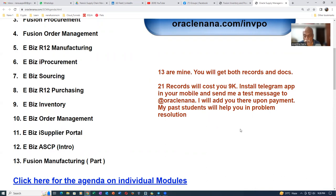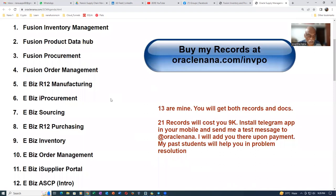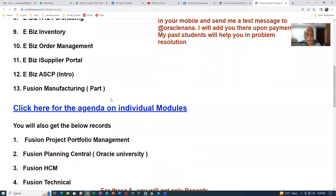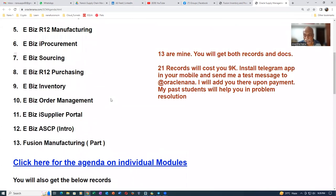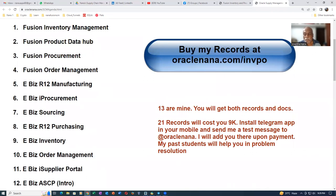You can interact with past students — that is the biggest advantage. Either me or my students will help you out in problem resolution whenever you get stuck. This kind of support you won't find with anybody in the world. I'm also providing an instance to practice on; my students have been sharing instances for almost a year now, and I share access on my Telegram group.